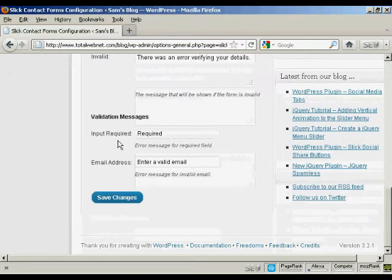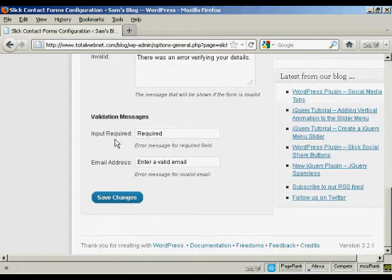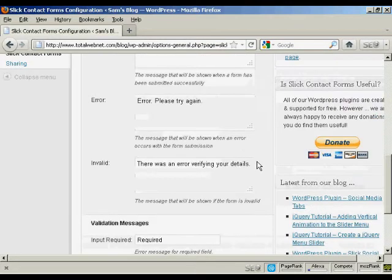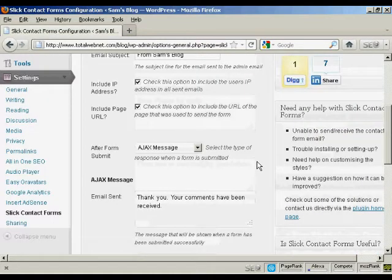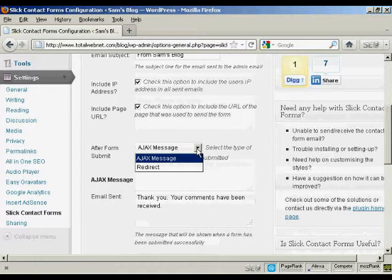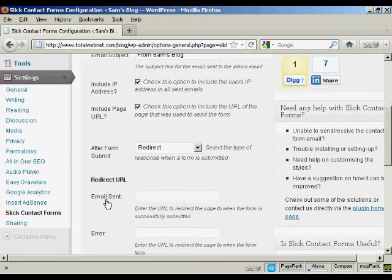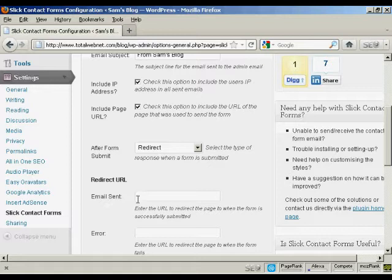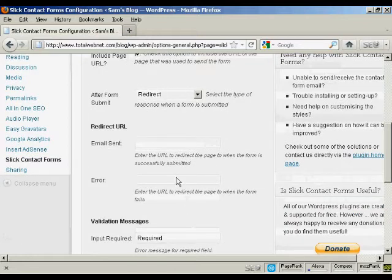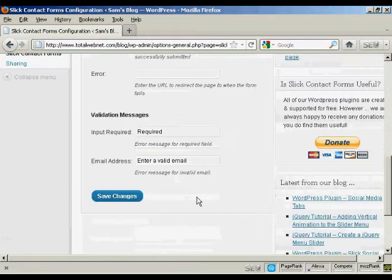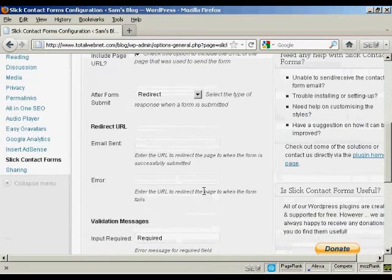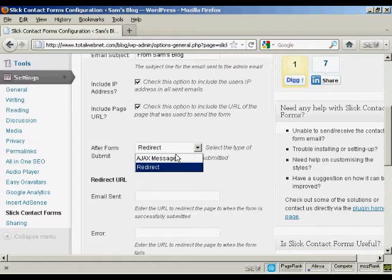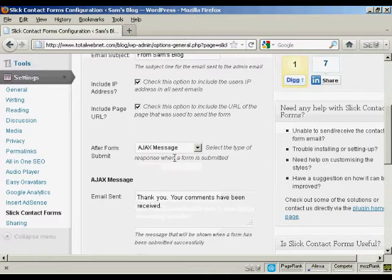And then you've got the validation messages, input required, and enter a valid email. You can also, if you wish, have a redirect. And you can enter here the URL of the page that you want people to go to after the email has been sent, or if there's an error. I'm going to stick with the Ajax message.